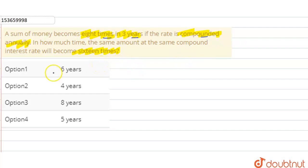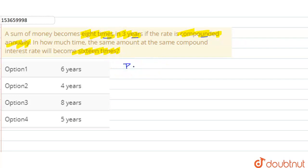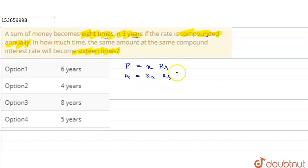So the question asks us: a sum becomes 8 times in 3 years when interest is compounded annually, and we need to find the time period when it becomes 16 times. Let the principal be equal to x rupees. So our amount is 8x rupees in a time period of 3 years, where interest is compounded annually.